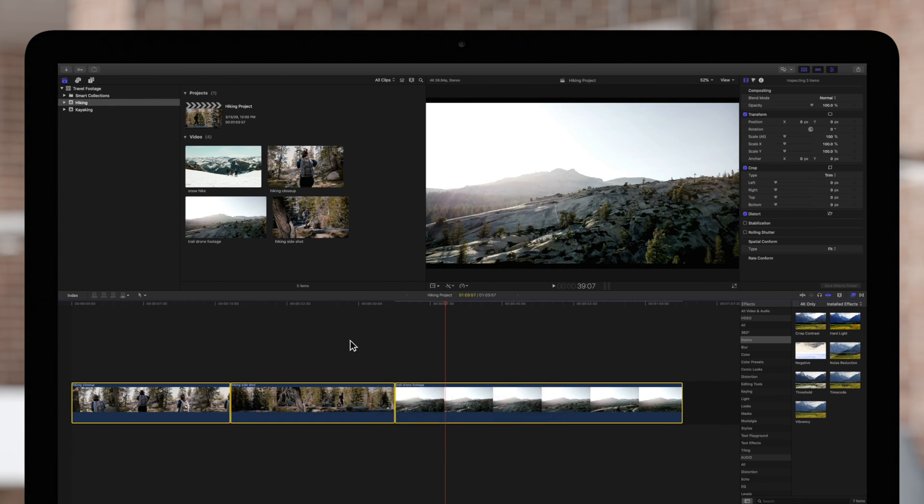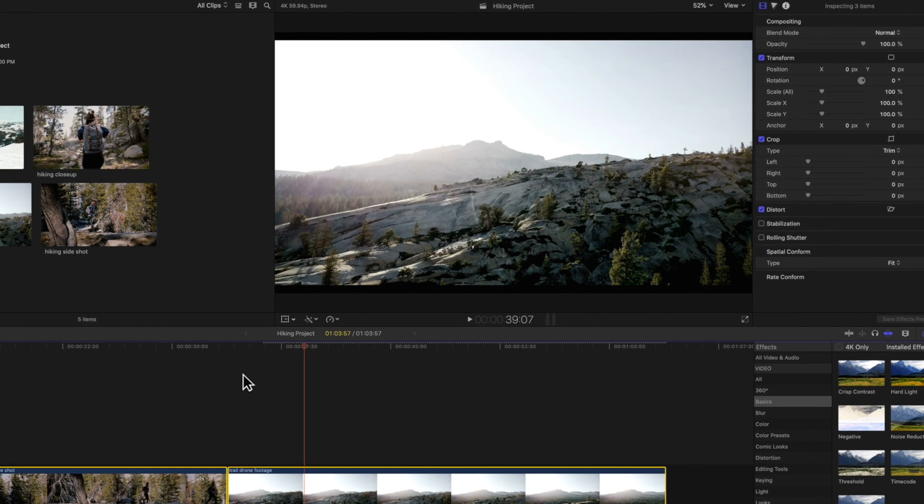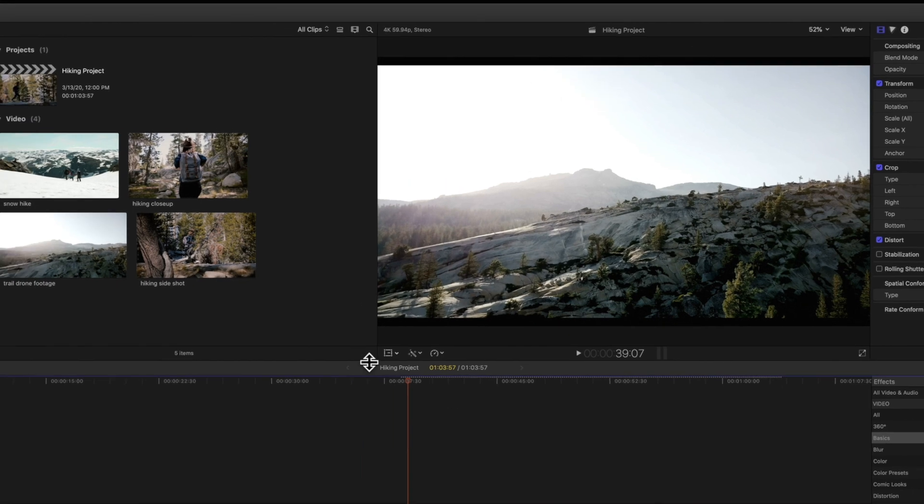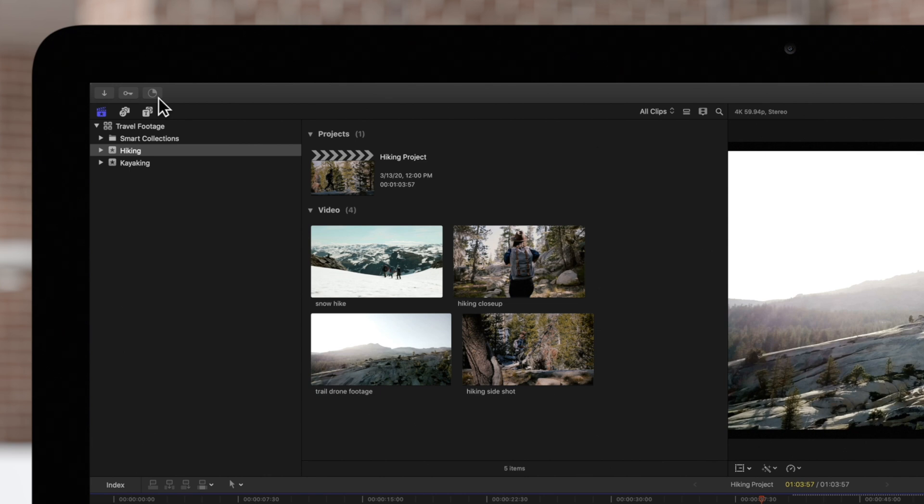As the project renders, the dotted line will disappear indicating that that portion has been rendered. You'll also see this progress wheel in the upper left corner that shows you how much your project has remaining to render.